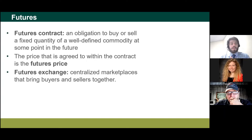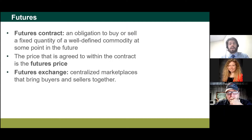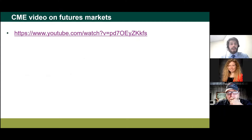When we talk about a futures price, we're talking about the price that goes along with this contract. Because there's an obligation to buy or sell, the futures price is the price at which that obligation is taken on — I agree to buy a set amount of corn at this date, at this place, for this price. Futures exchanges are places where we can centralize all these transactions, making information dissemination a lot easier by bringing together buyers and sellers. Now I'm going to try to switch over to a video from the Chicago Mercantile Exchange.